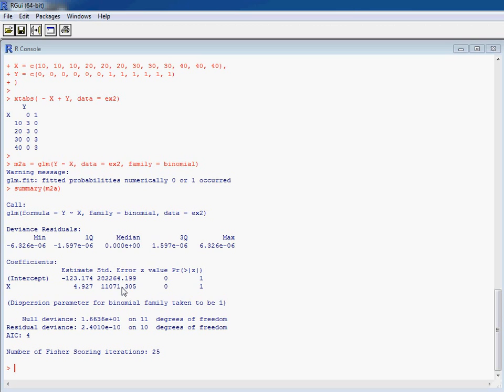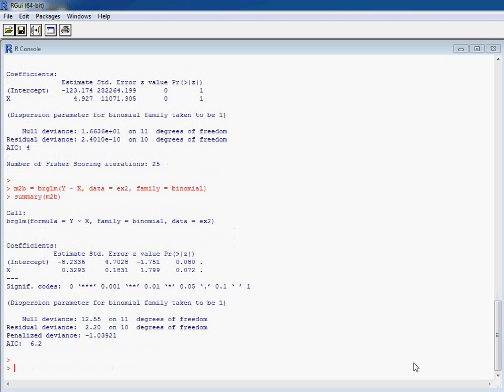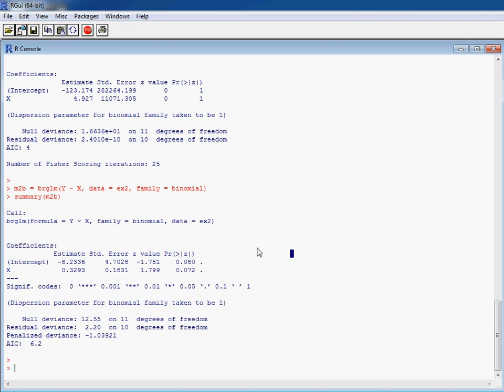So up pops our BRGLM. It's really the same thing, and here we're getting a more sensible slope and standard error out. So we're now getting a model that we probably can have a bit more confidence with.